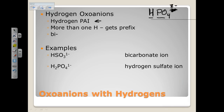If you have more than one hydrogen — which can only happen if the charge is three minus or greater — you have to put a prefix in front of it. So H2PO4¹⁻: I added two hydrogens and added two to the charge. This is called dihydrogen phosphate. That's very rare, but it happens with phosphates and sometimes phosphites.